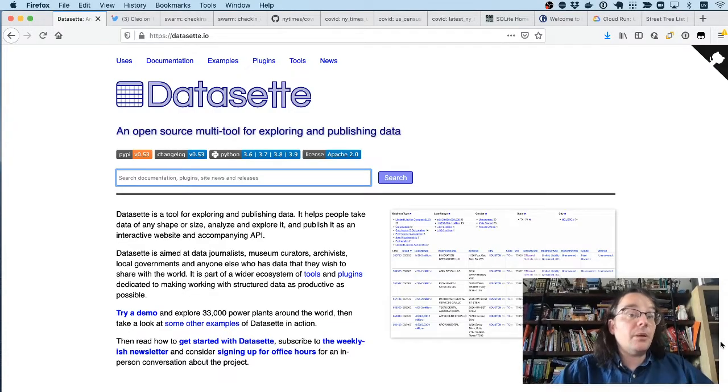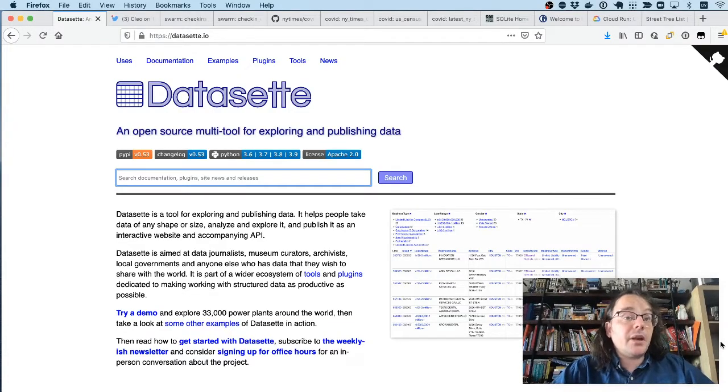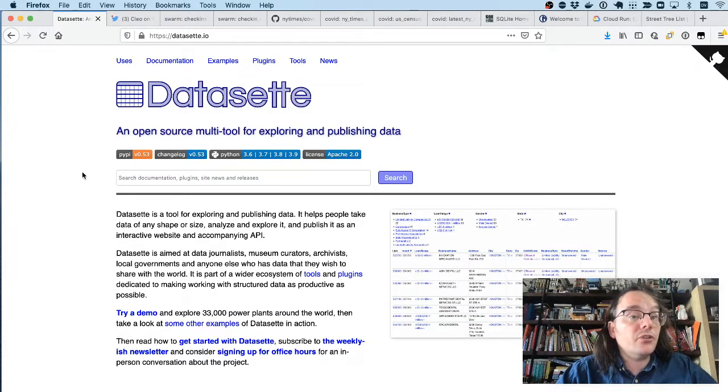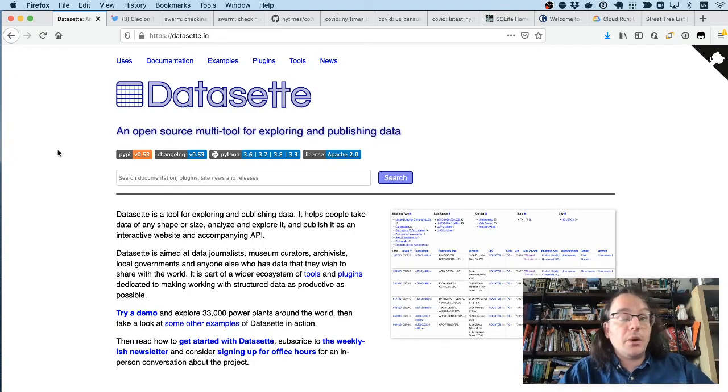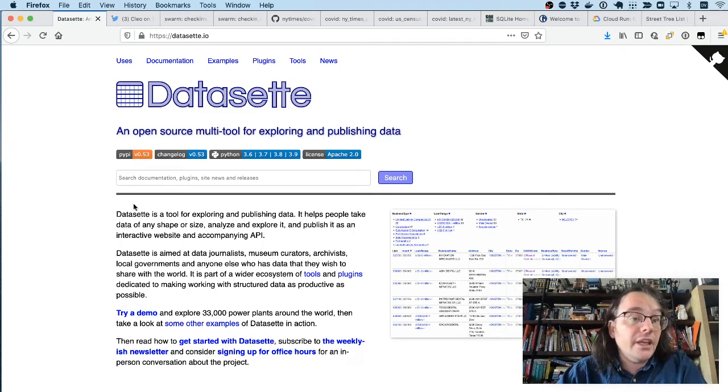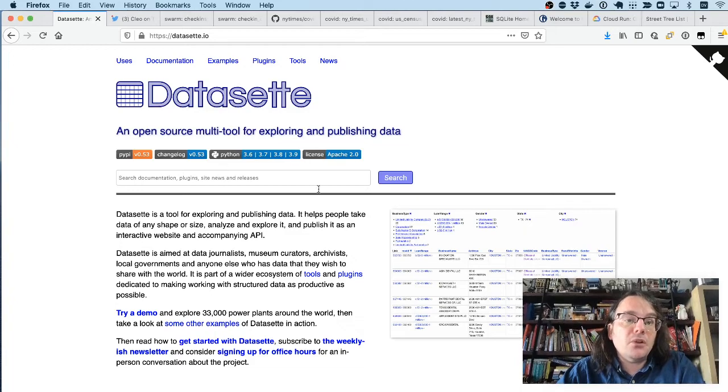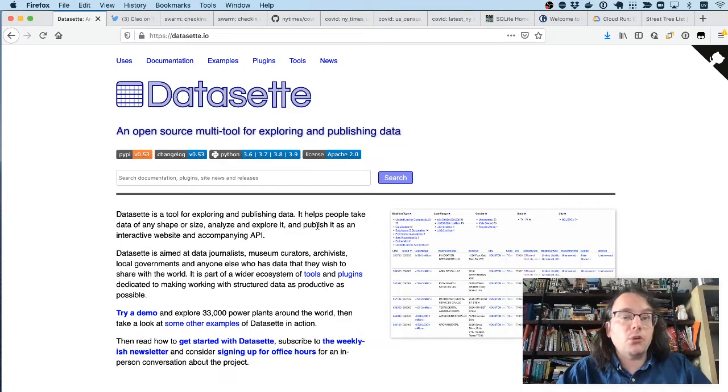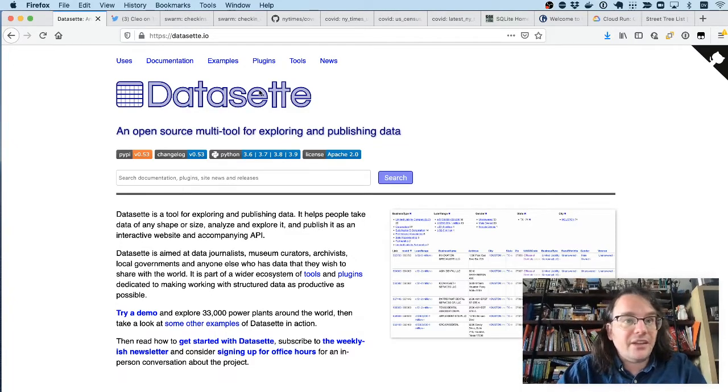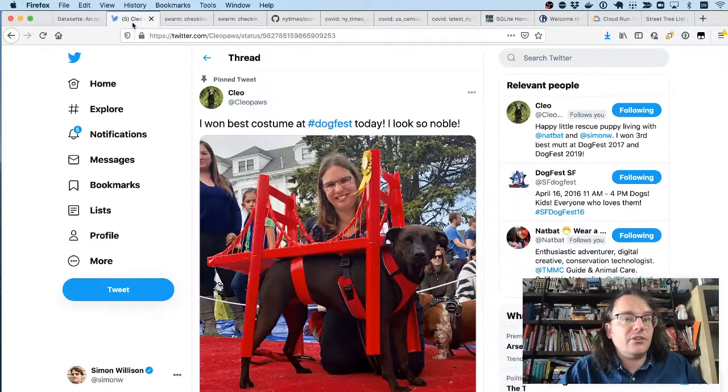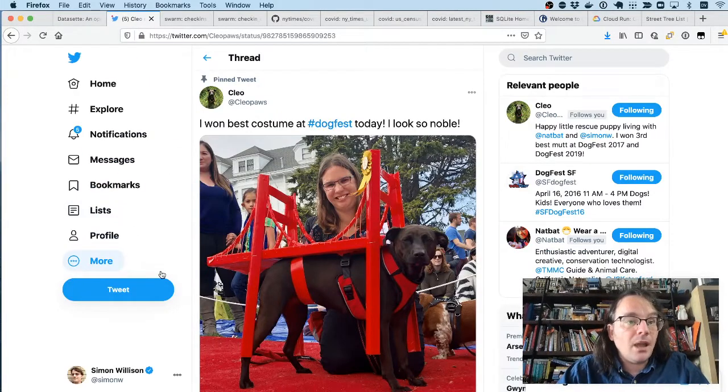Hi, I'm Simon Willison and I'm going to be introducing you to an open source project I've been working on for the past three years called Datasette. Datasette is an open source multi-tool for exploring and publishing data. But I feel like the best way to explain what that means is to show you a demo.